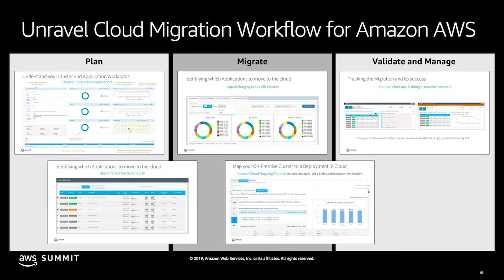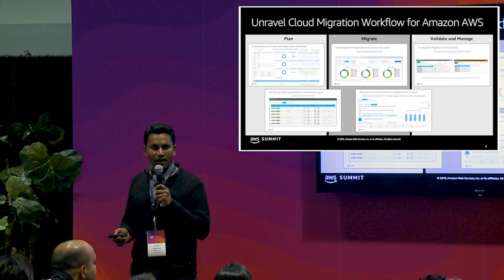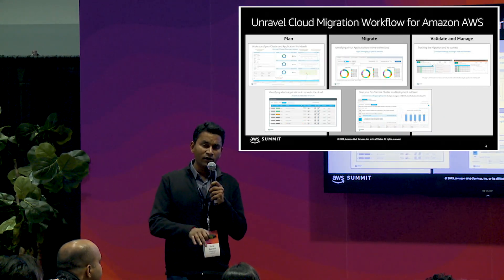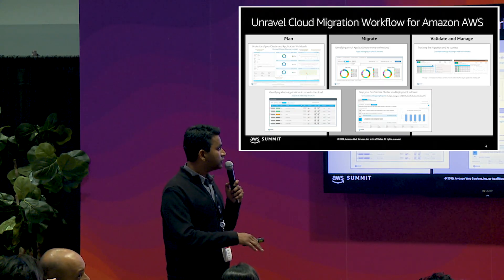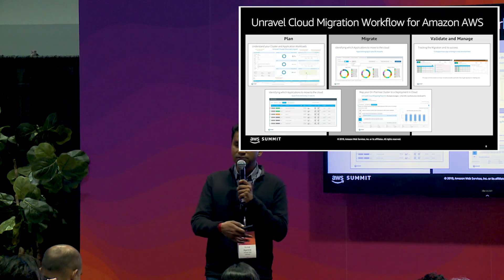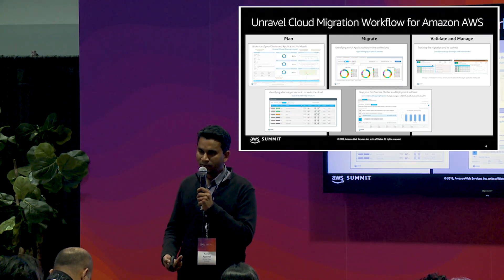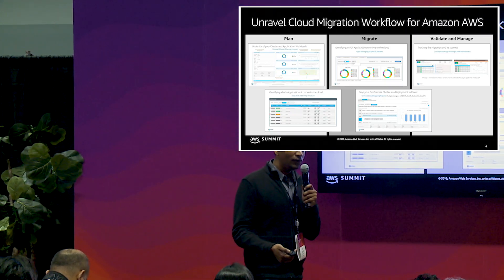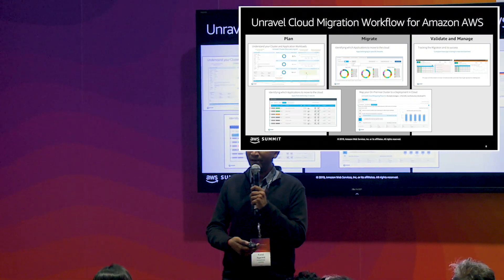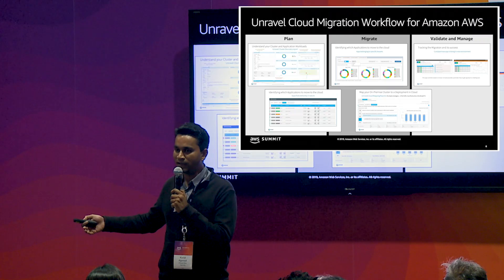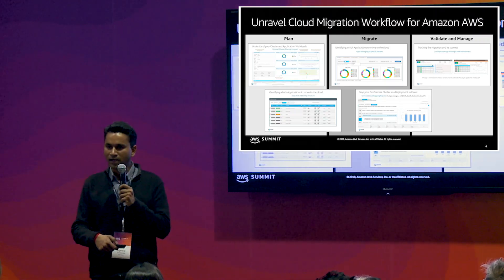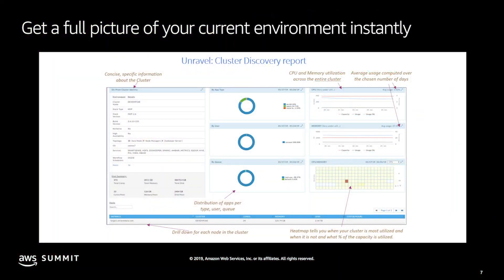This is our Unravel migration feature set. It does everything from helping you discover your current environment, helping you do the planning, and acting as a migration project management software tool. You don't need people involved to figure out all of these different complexities where you'd otherwise spend days, weeks, sometimes months figuring out the answers to all these different questions.